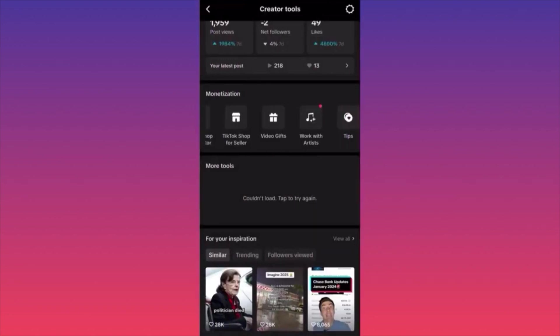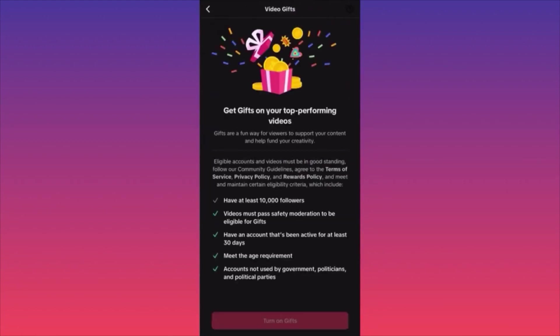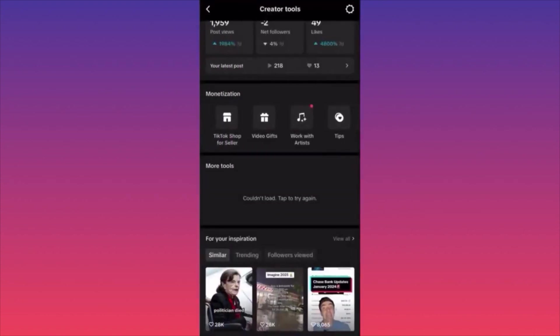The next option is Video Gifts — essentially tips for people watching your regular videos. This is the sweetest deal because you need 10,000 followers but can simply make your favorite content and get tipped for it. You don't have to wait for TikTok to make your videos eligible for a program. Just make regular content, and if people love it, they tip you. Think about it: if you have a million views and one percent of those people tip you, that's very good money.